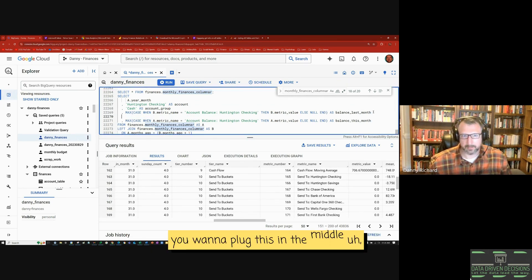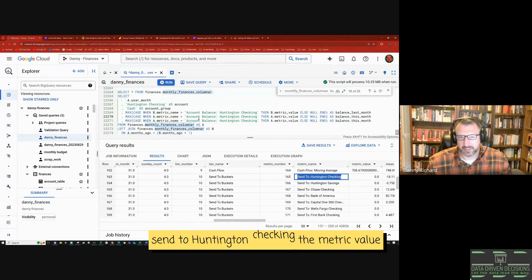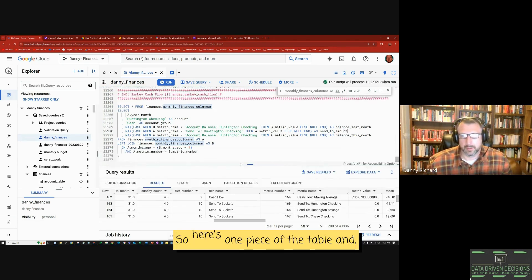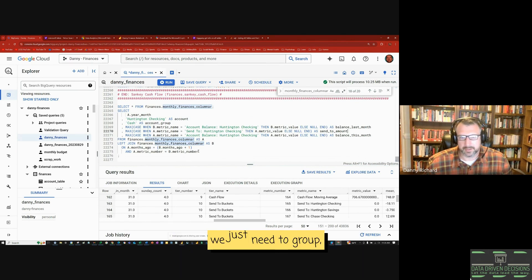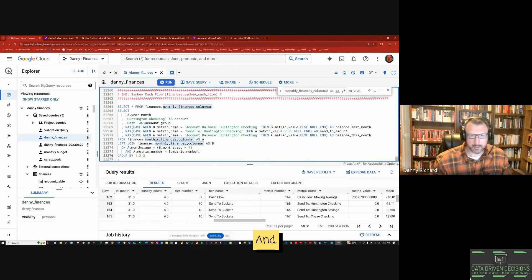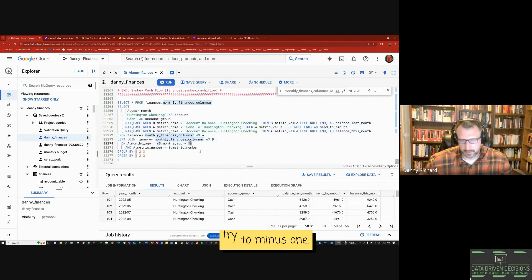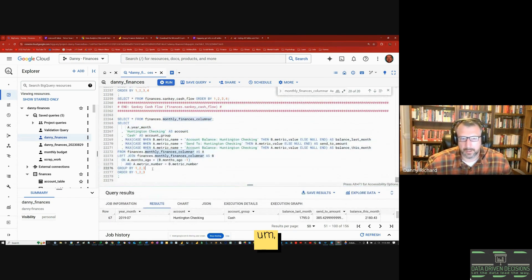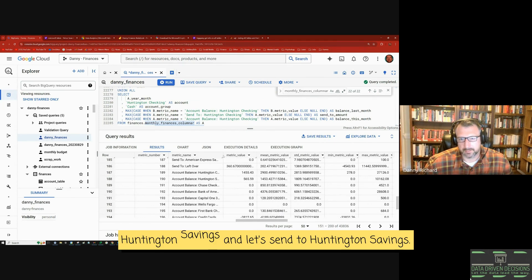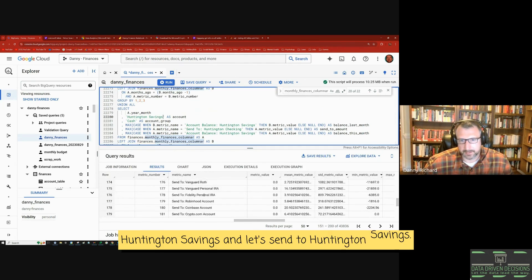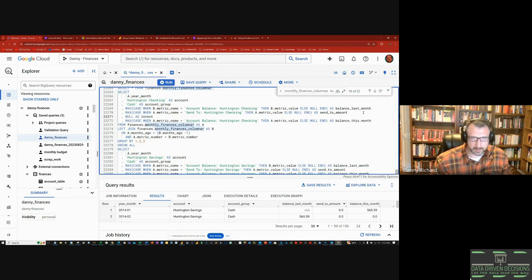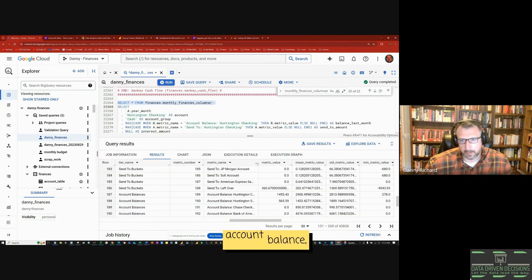So here's one piece of the table. We just need to GROUP BY columns 1, 2, and 3, and we'll order and run this. Let's try minus one — great, that's right. Now we need to do it for all the other accounts: Huntington Savings, Chase Checking, and so on, adding null as invest_interest_amount for accounts that don't carry interest.